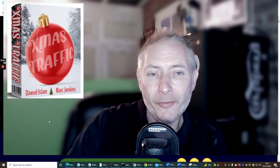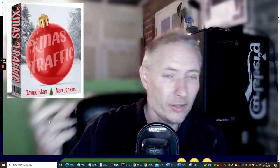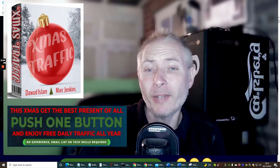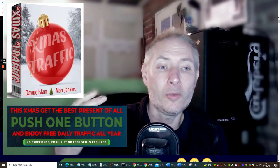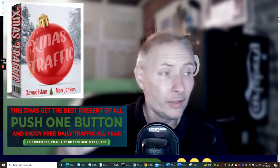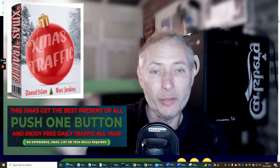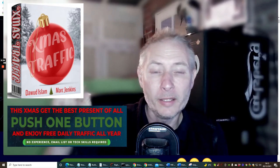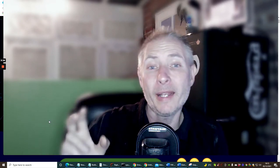Welcome to this review of Christmas Traffic by Doward Islam and another special guest we'll talk about shortly. Christmas Traffic offers three different alternatives using one link. It's super easy to set up — there's no need to go through the members area. All you need is a URL to promote; you put that into the traffic system and you're up and running.